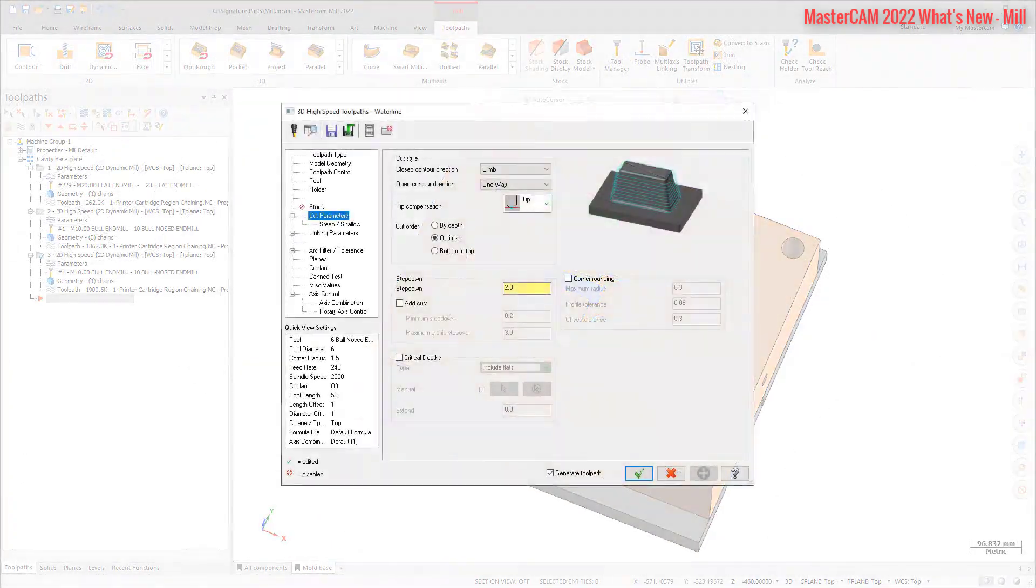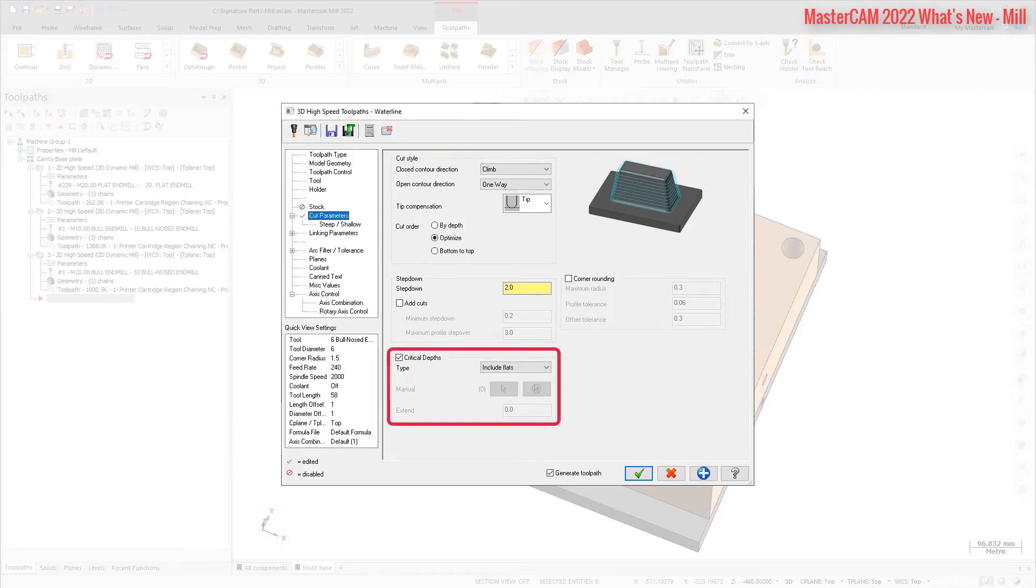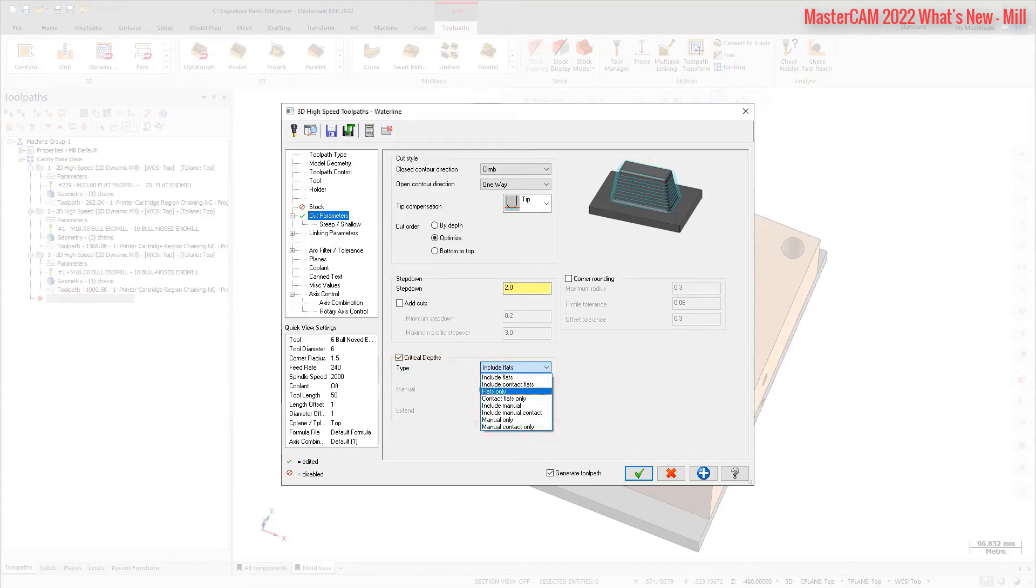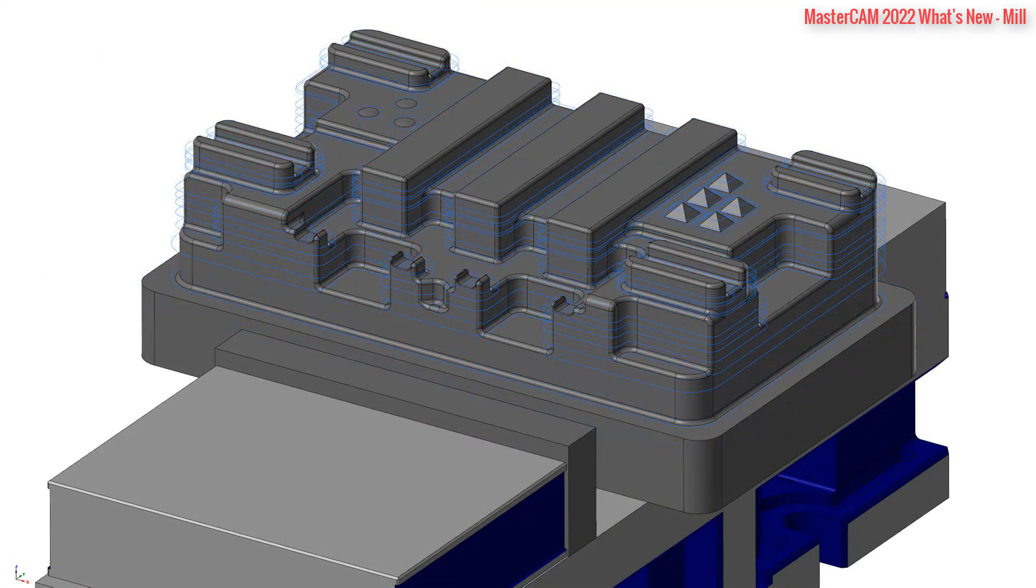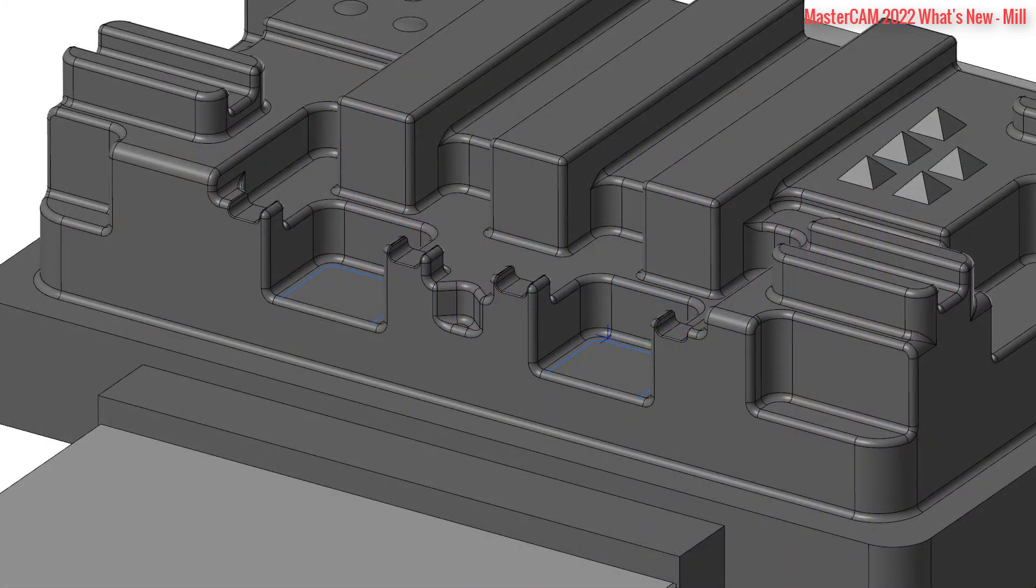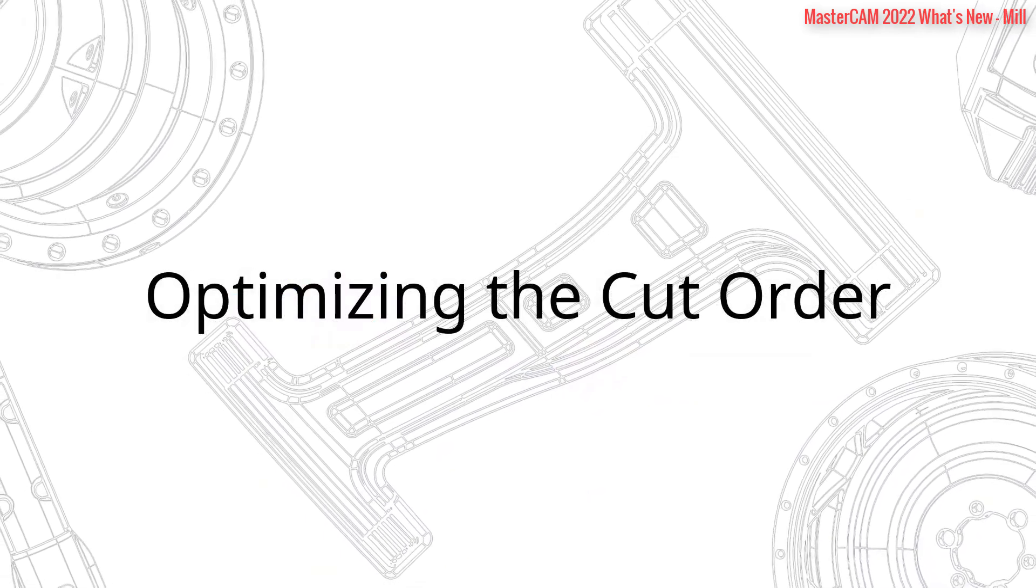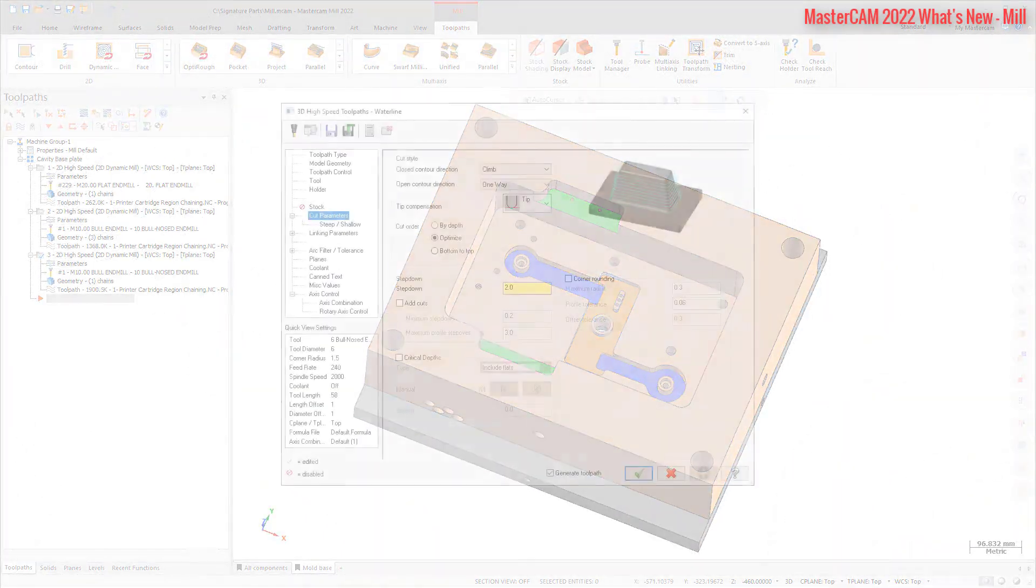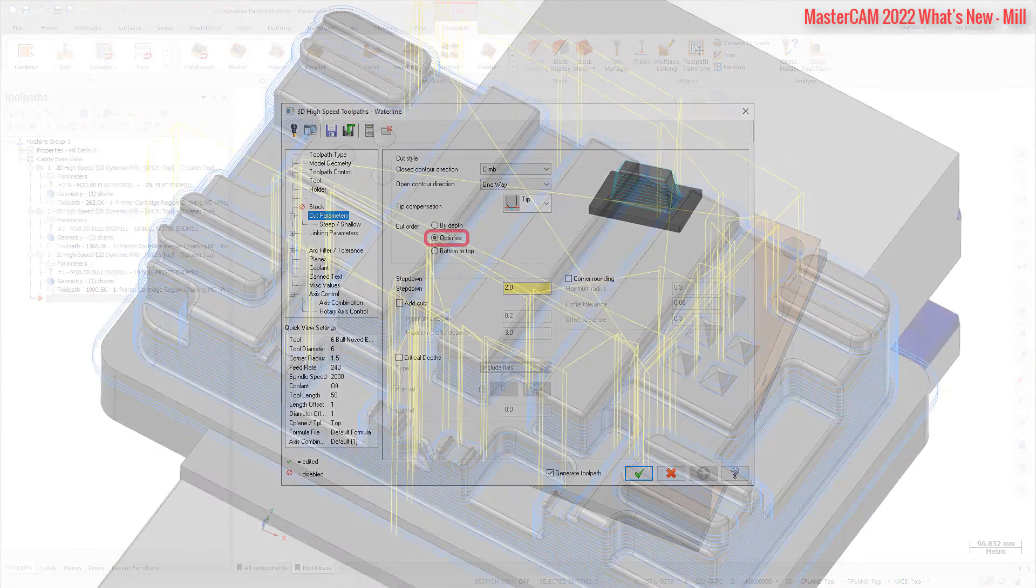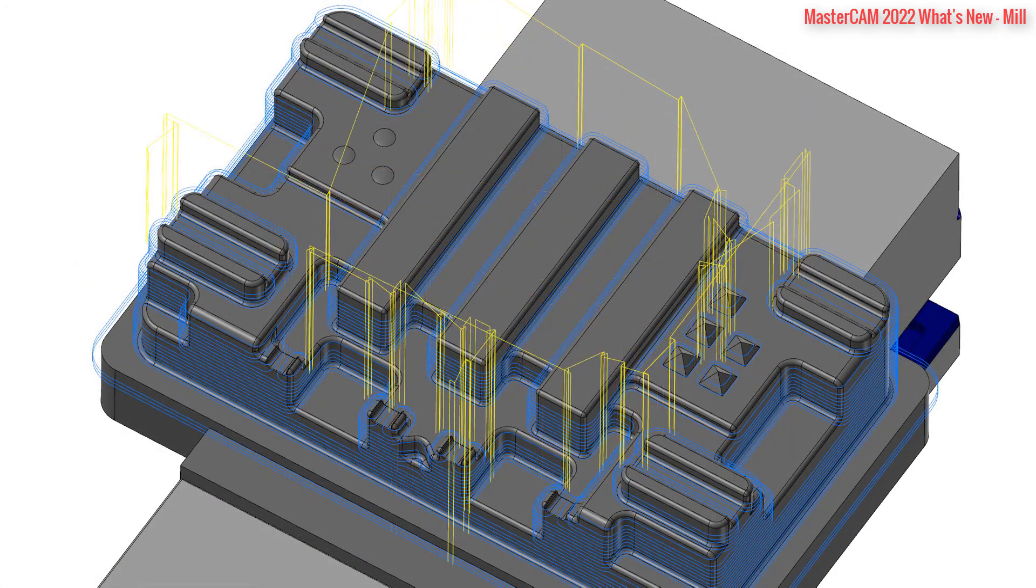You can now determine how a waterline toolpath handles flat areas in a part. Use the new Critical Depths Group on the Cut Pattern page to further customize this handling. Use the Type drop-down option to determine the types of flat areas to be machined, such as Flats Only, which allows you to machine only flat areas. You can also manually select the flat areas using the Manual option, or you can use Extend to extend out these flat areas. When machining bosses and features that are close to each other, Mastercam now optimizes the cut order for waterline toolpaths.